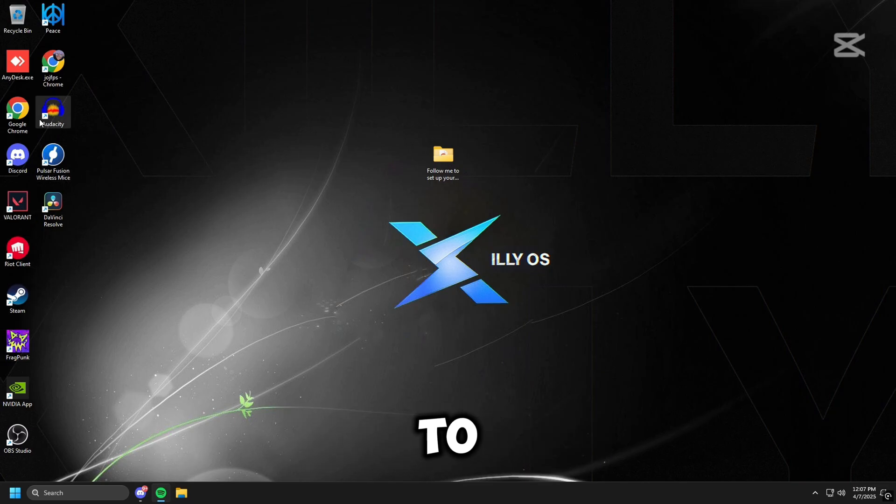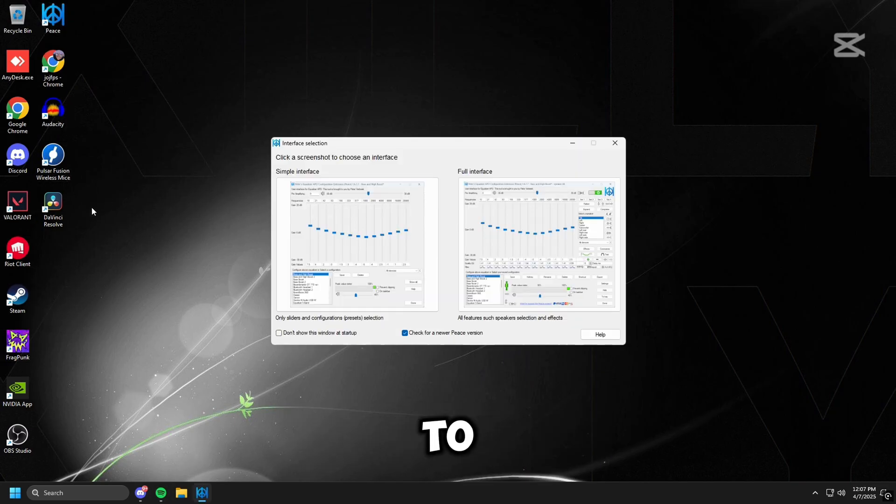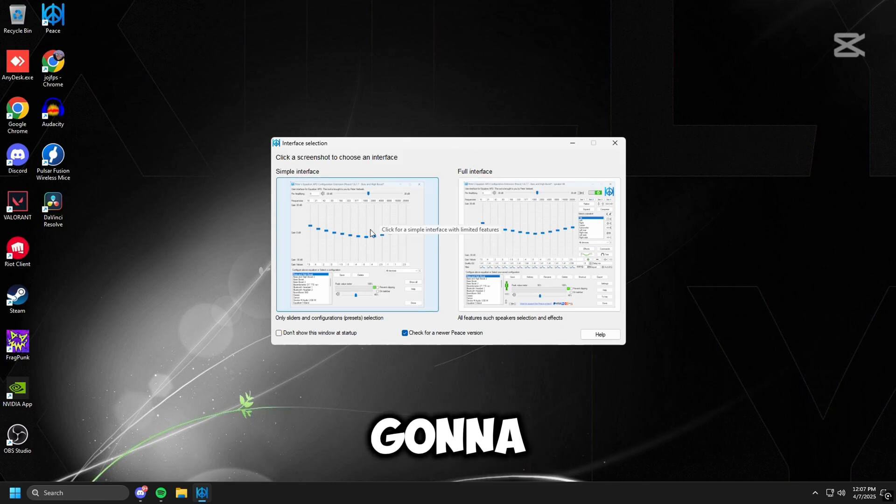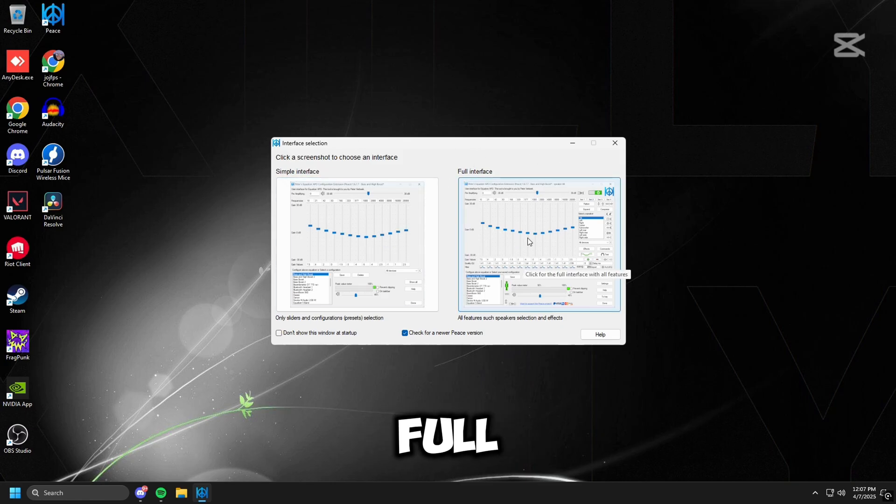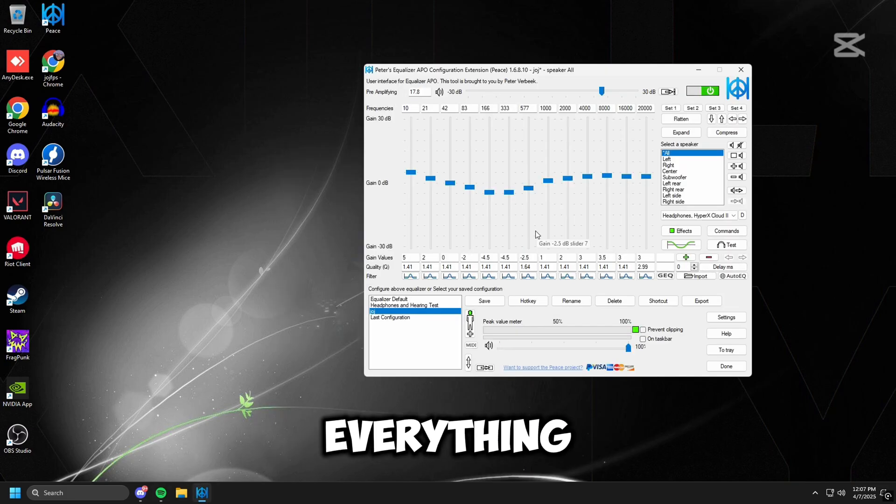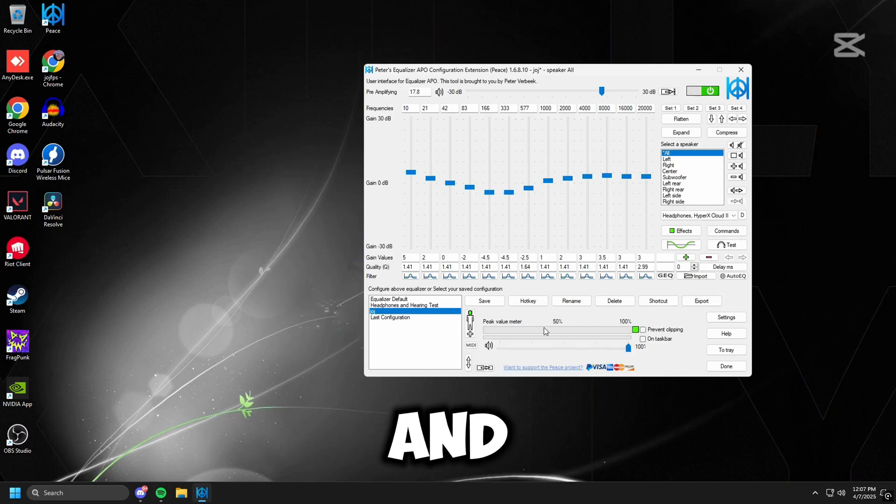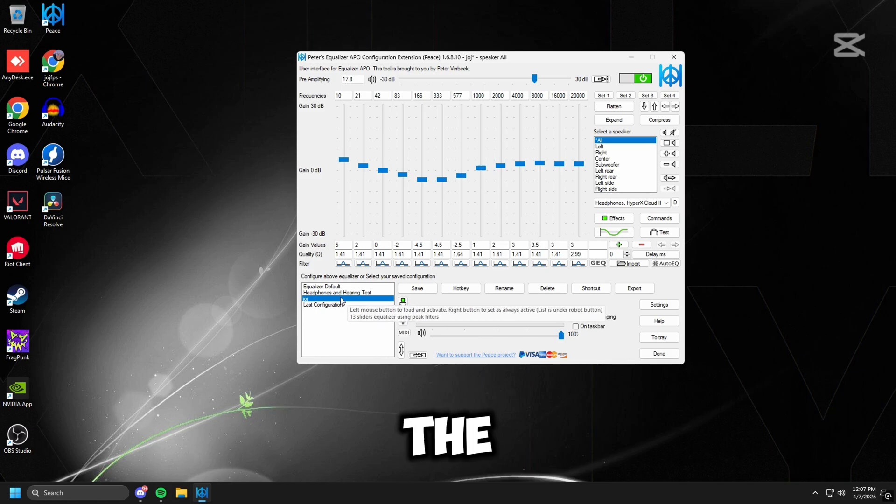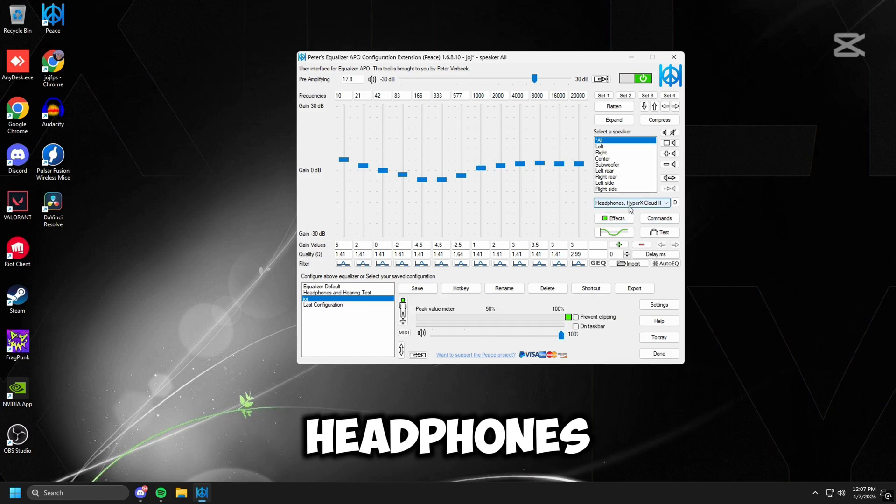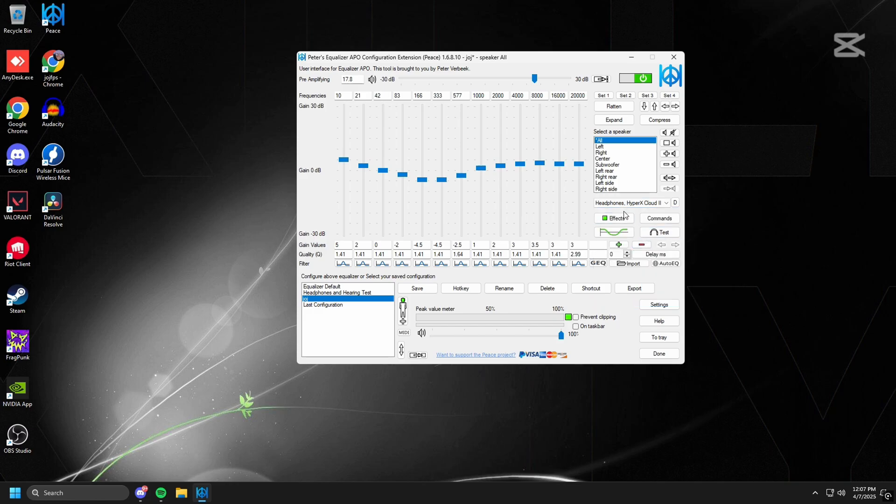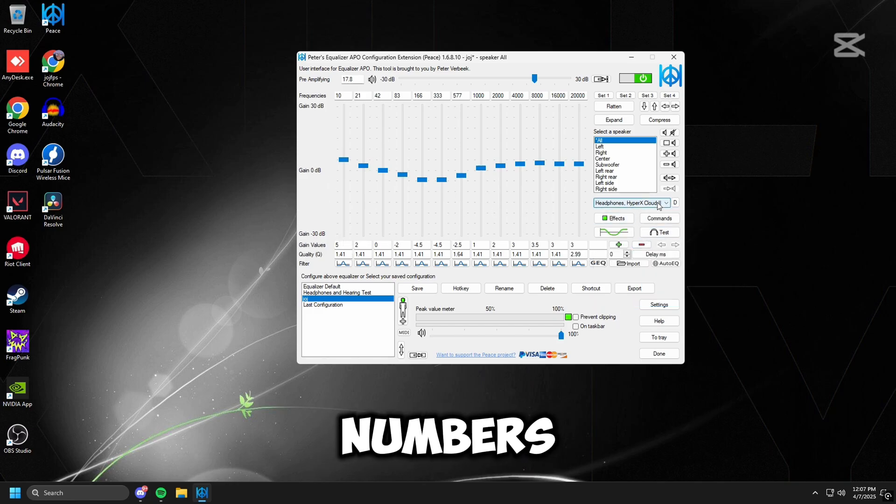So we're going to head over to Peace, we're going to click full interface because we want to see everything, and we're going to go to the right. Make sure we have our headphones clicked. Yep, Cloud Threes. All right, so we have all of these numbers here.